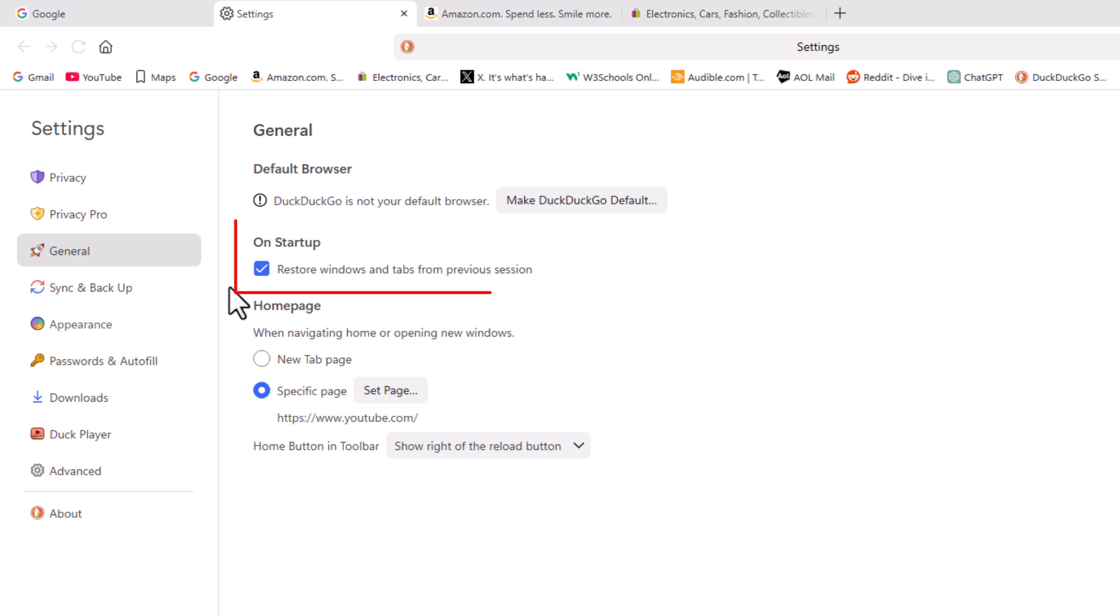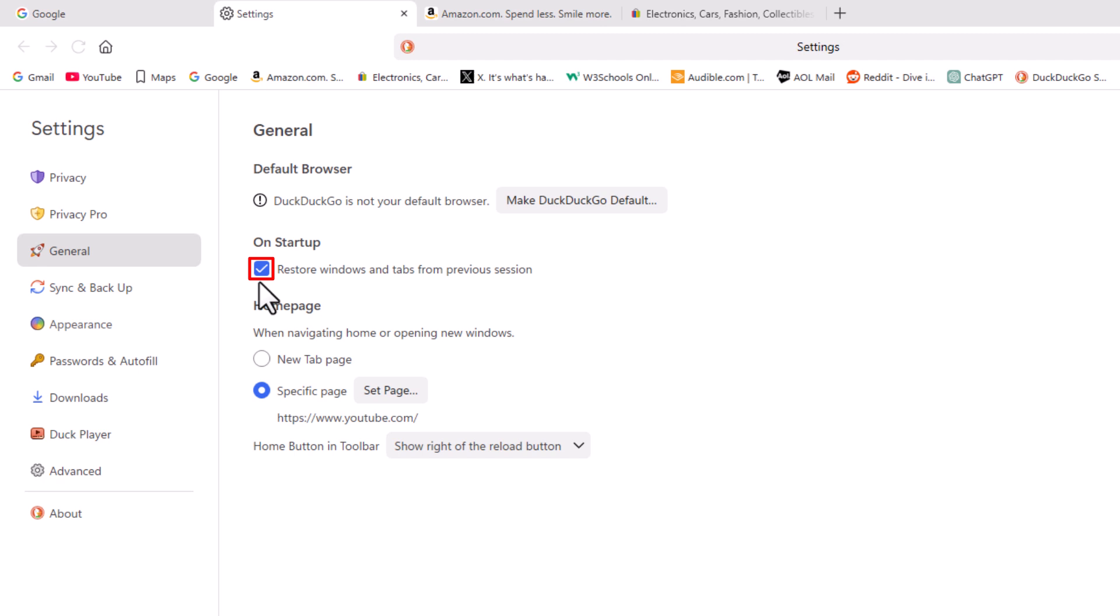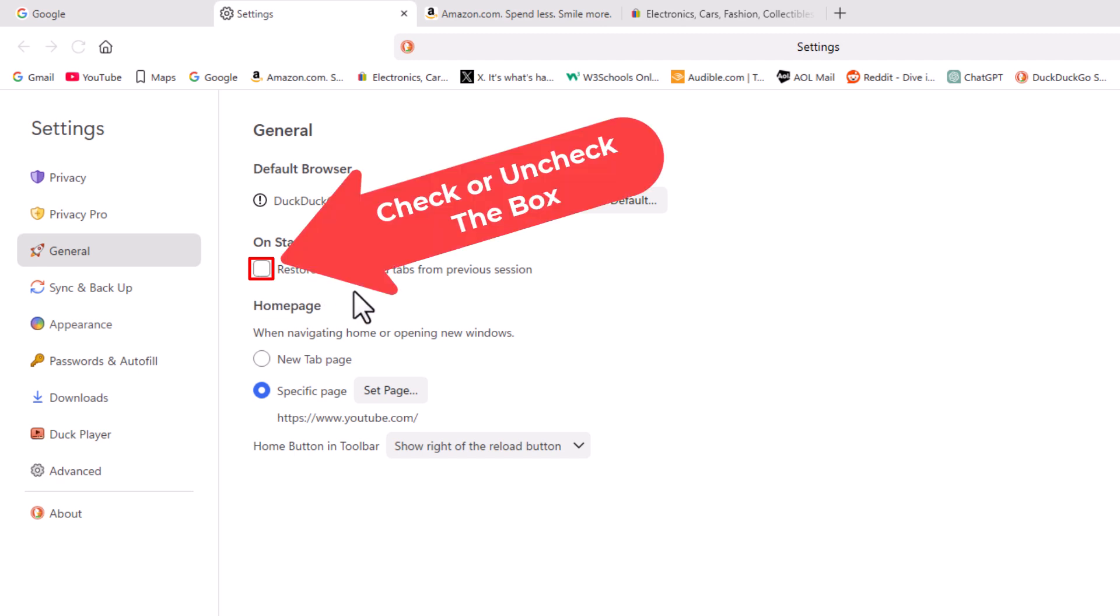And then right in here on startup, if this box is checked, it will restore from the previous session. If it is not checked, your browser will not restore the previous session tabs.